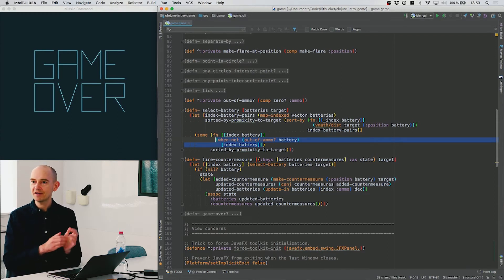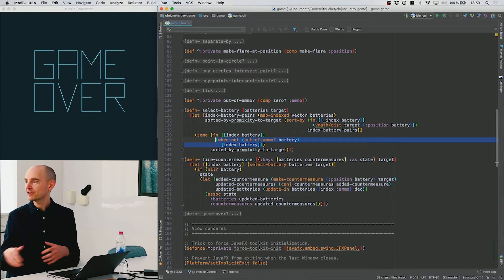I want to find the first element that is not out of ammo. This means I can iterate over the entire list and get nothing back if there's no battery with ammo — but if there is one, I will get one. What I get back is the pair representing the index and the battery, which is then returned to the fire-countermeasure function, and we use this index to look up which battery we should decrease the ammunition on.